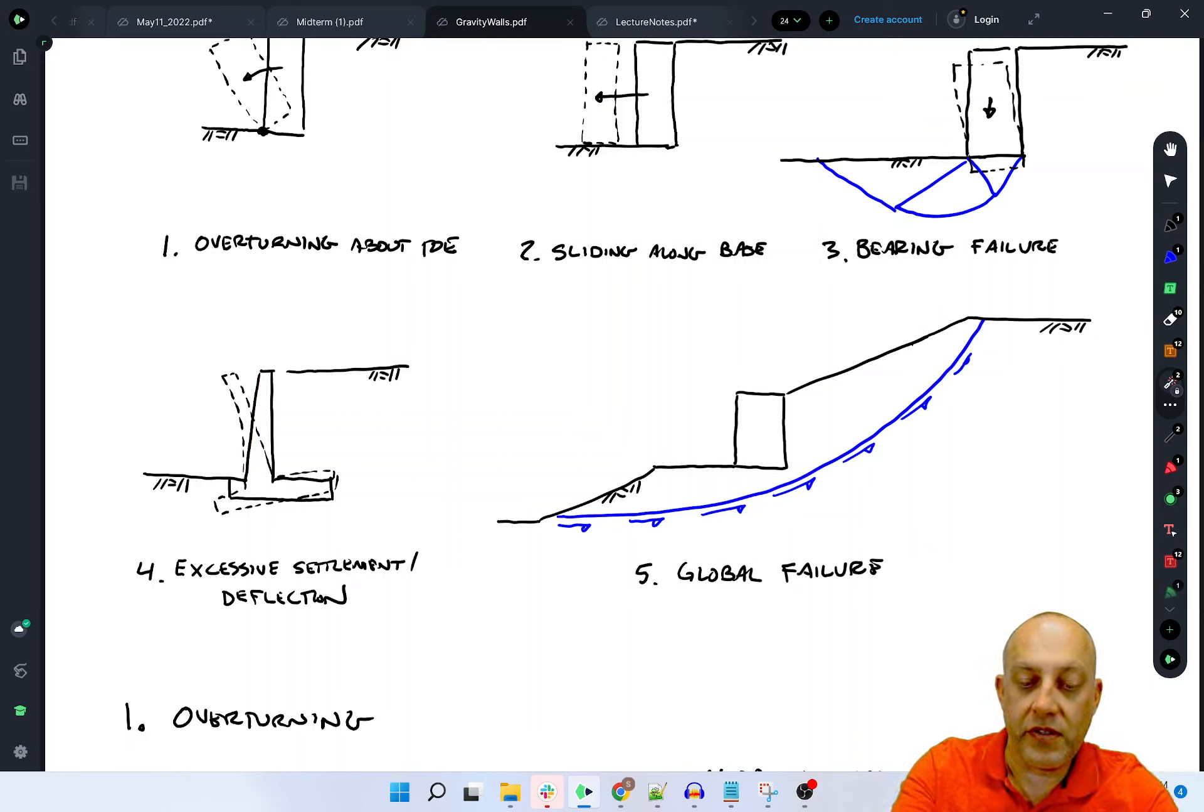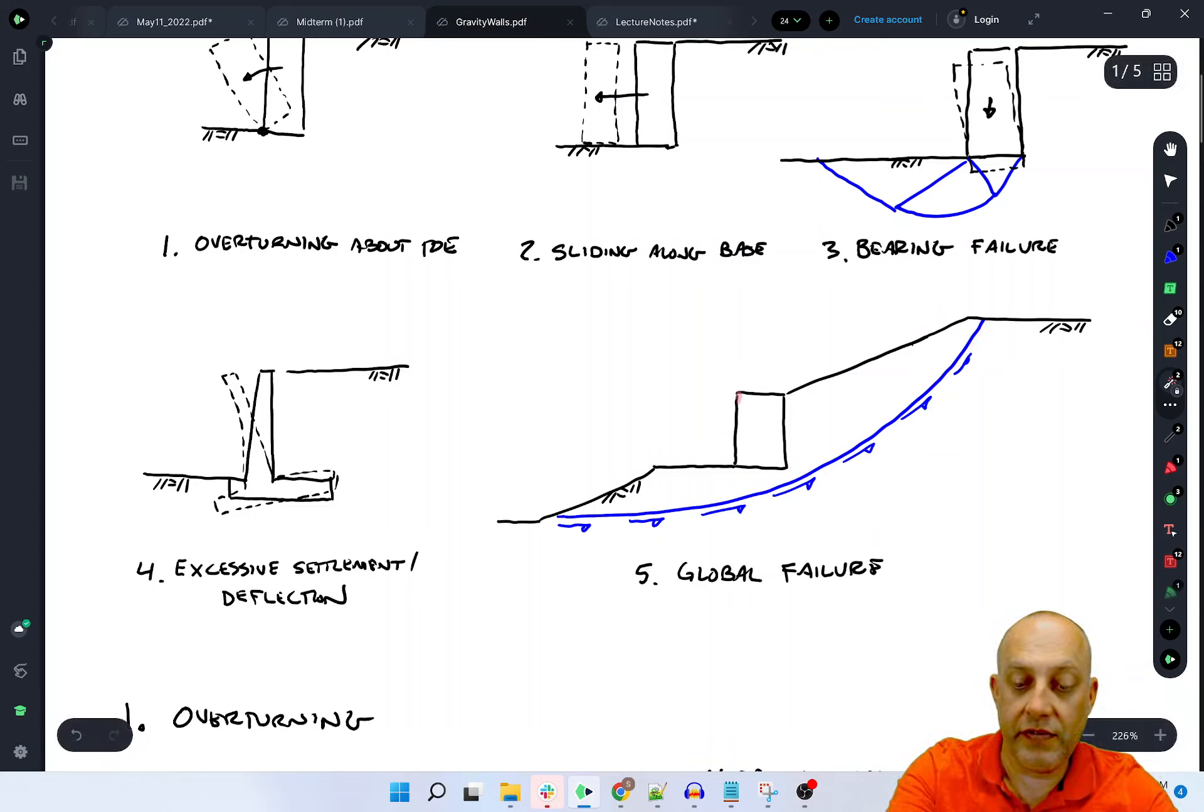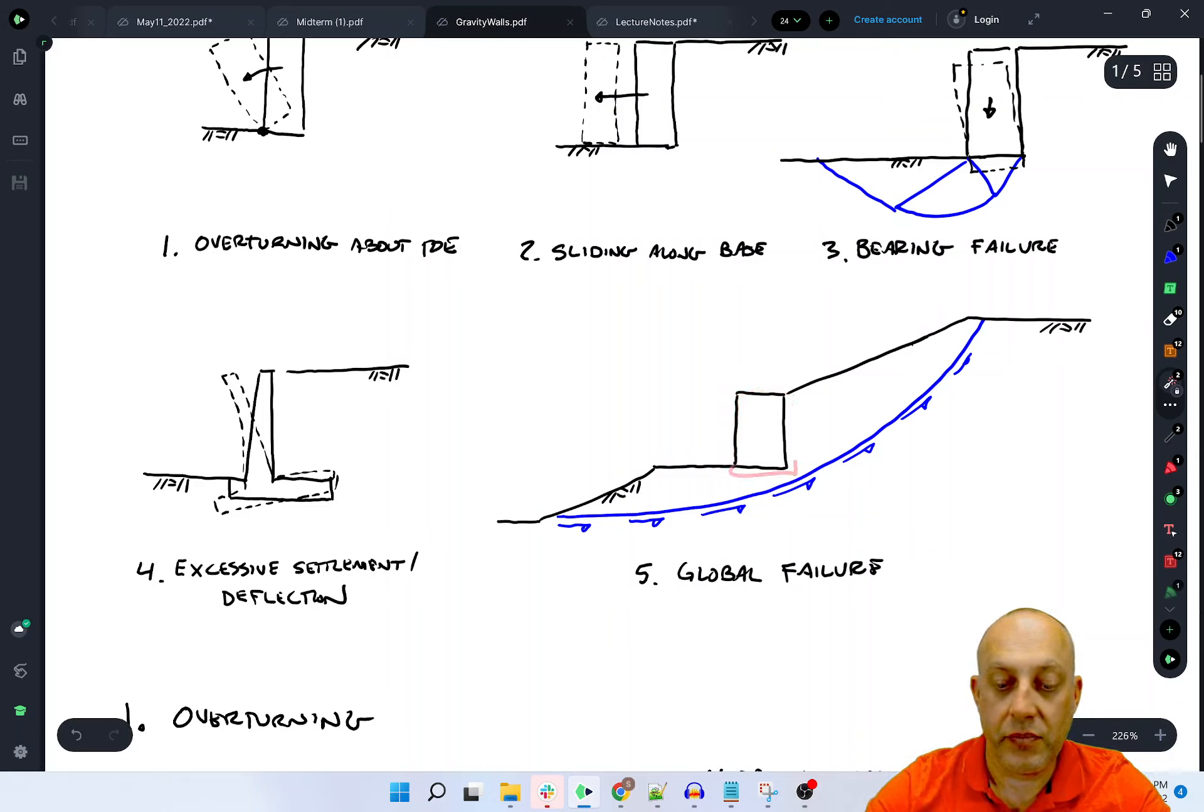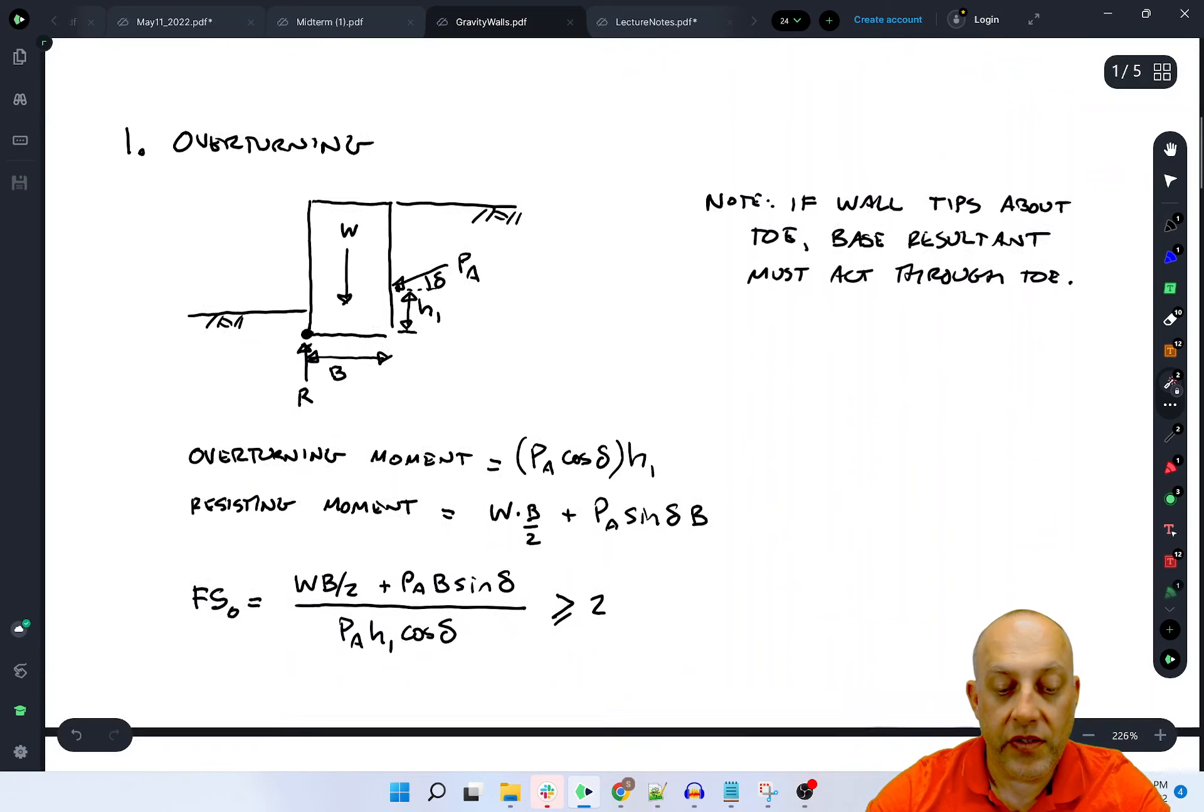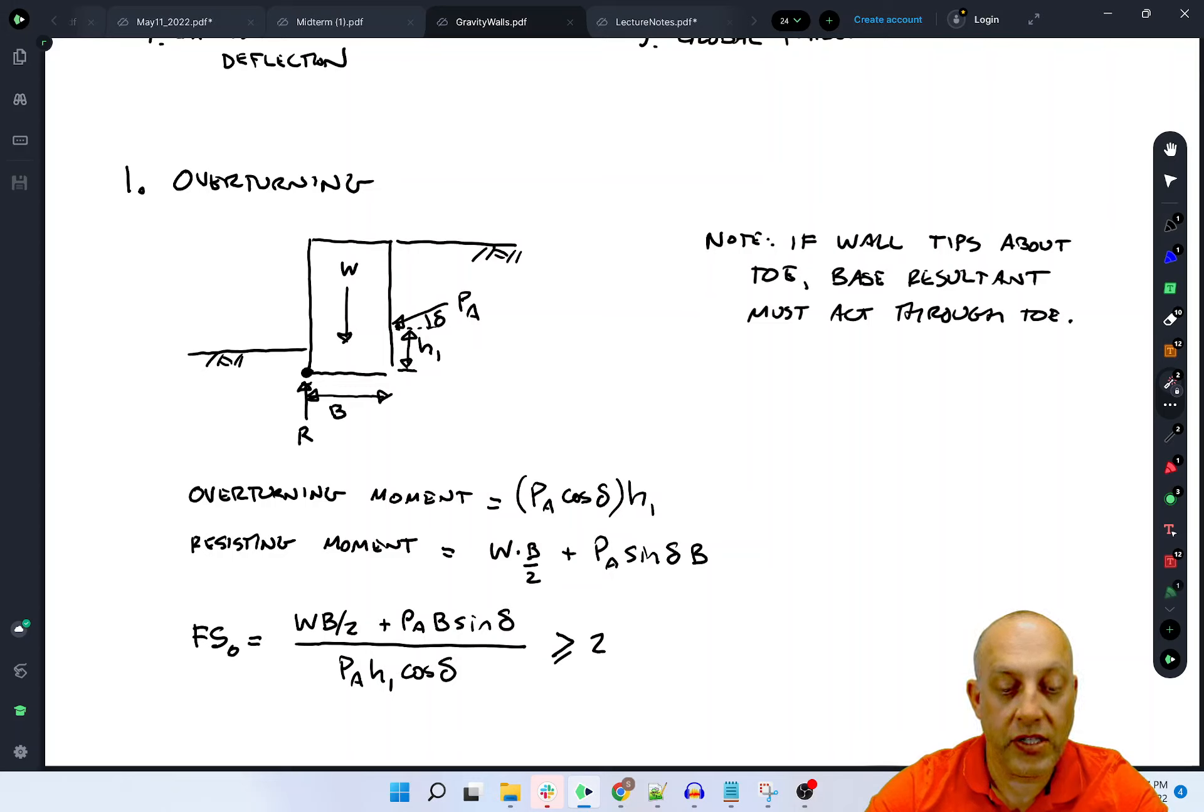Excessive deflection can also be a problem if the stem is designed to be too flexible. Usually we'll design walls not vertical to have a little bit of a batter and make them stiff enough that they don't deform too much. And then of course there's global failure. This would be basically like a slope stability failure underneath the wall. Notice that the presence of the wall actually might make the global stability problem worse because we've excavated away some soil that was providing a restoring moment, and we've put it here maybe to increase the driving moment. Let's look in detail at some of these calculations.